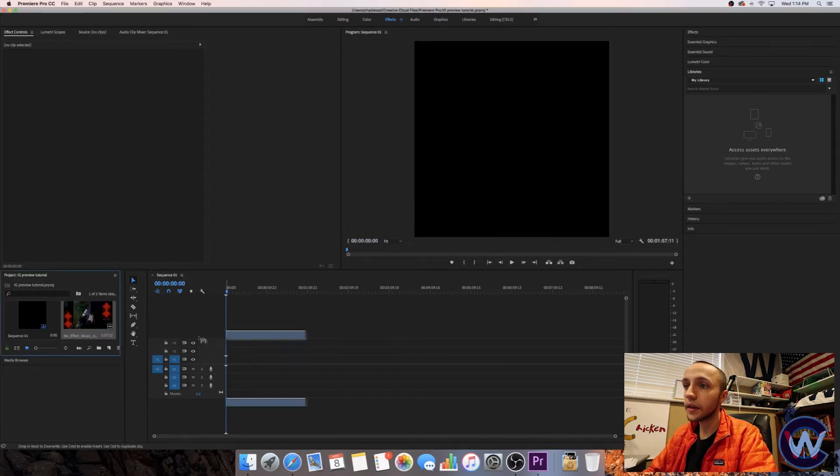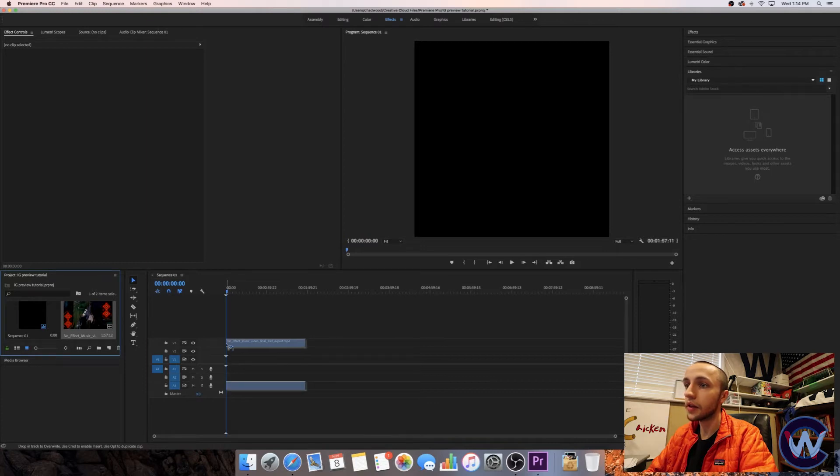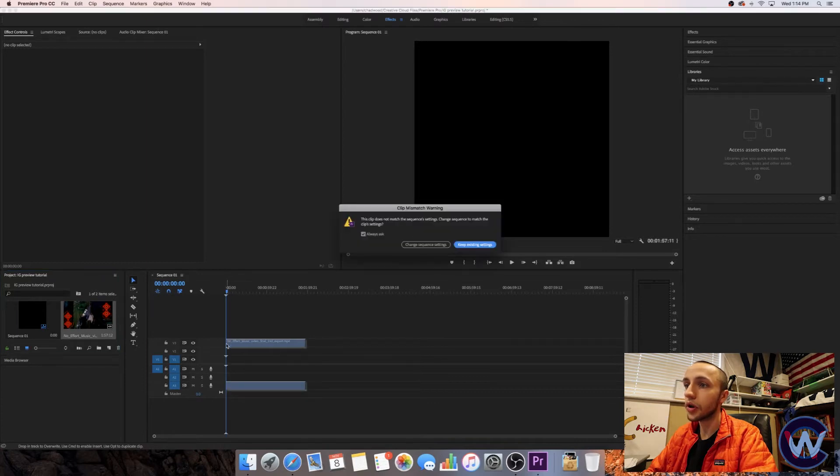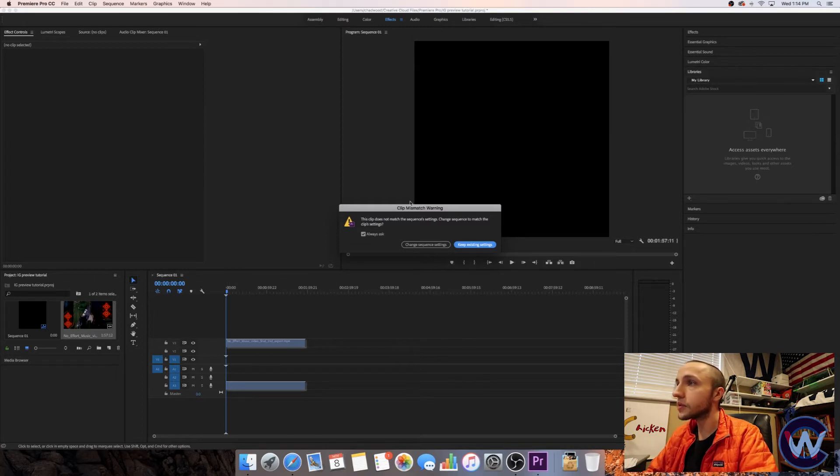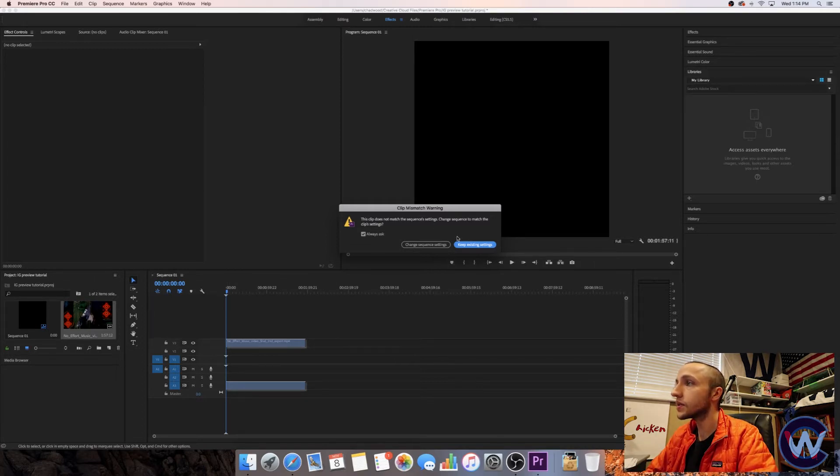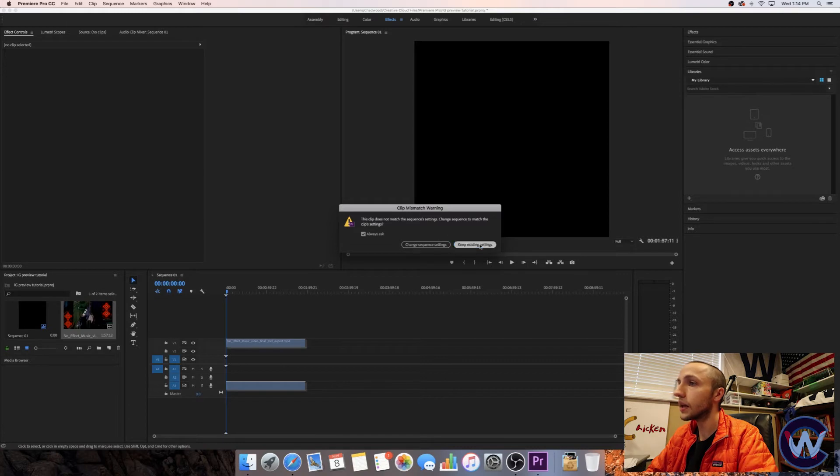You can drag that into the timeline and I like to put it at the third video section to start out with. It'll bring up this little dialog box that says the clip doesn't match the sequence settings. That's OK. Keep the existing settings.